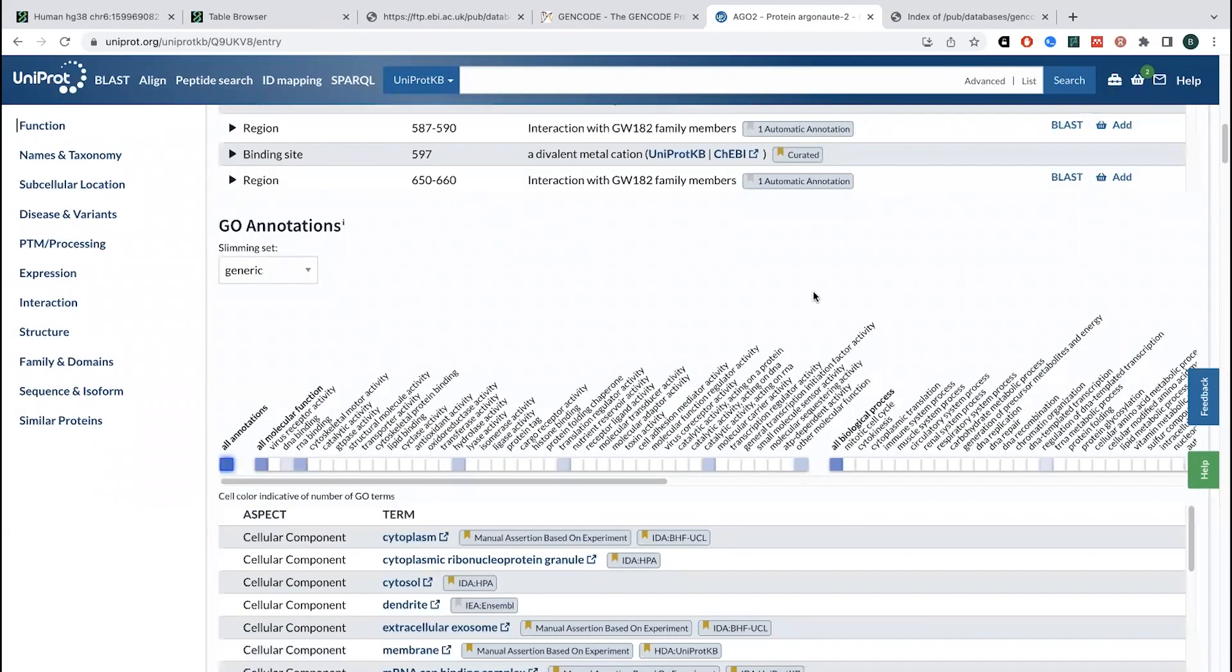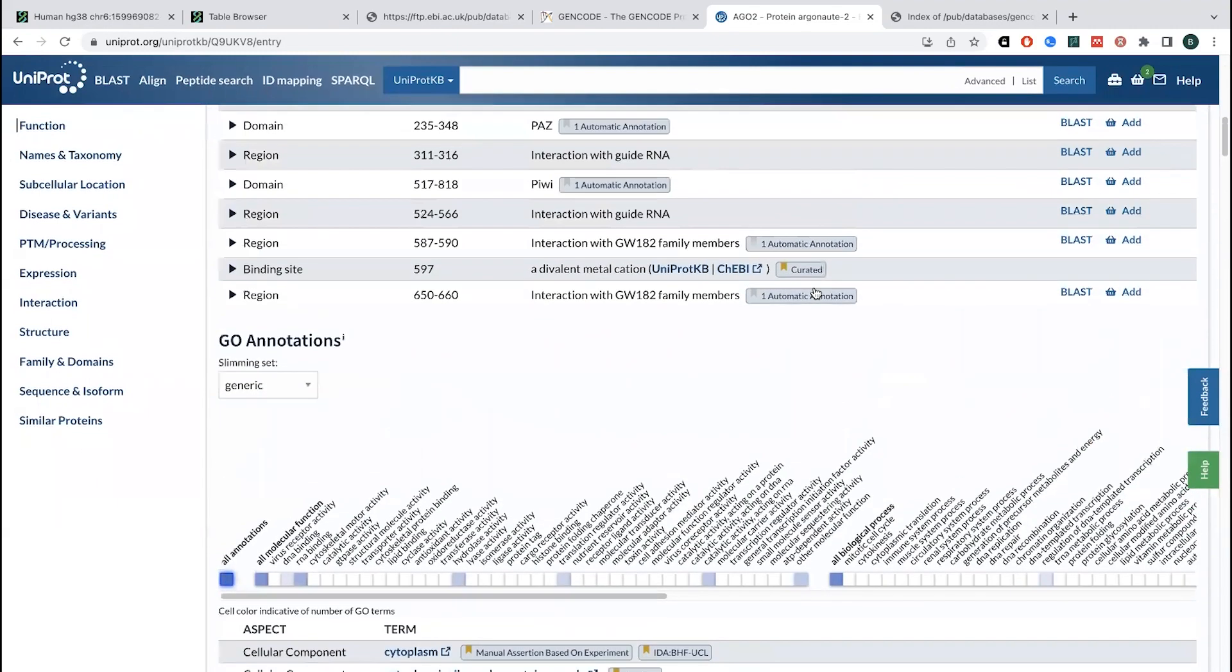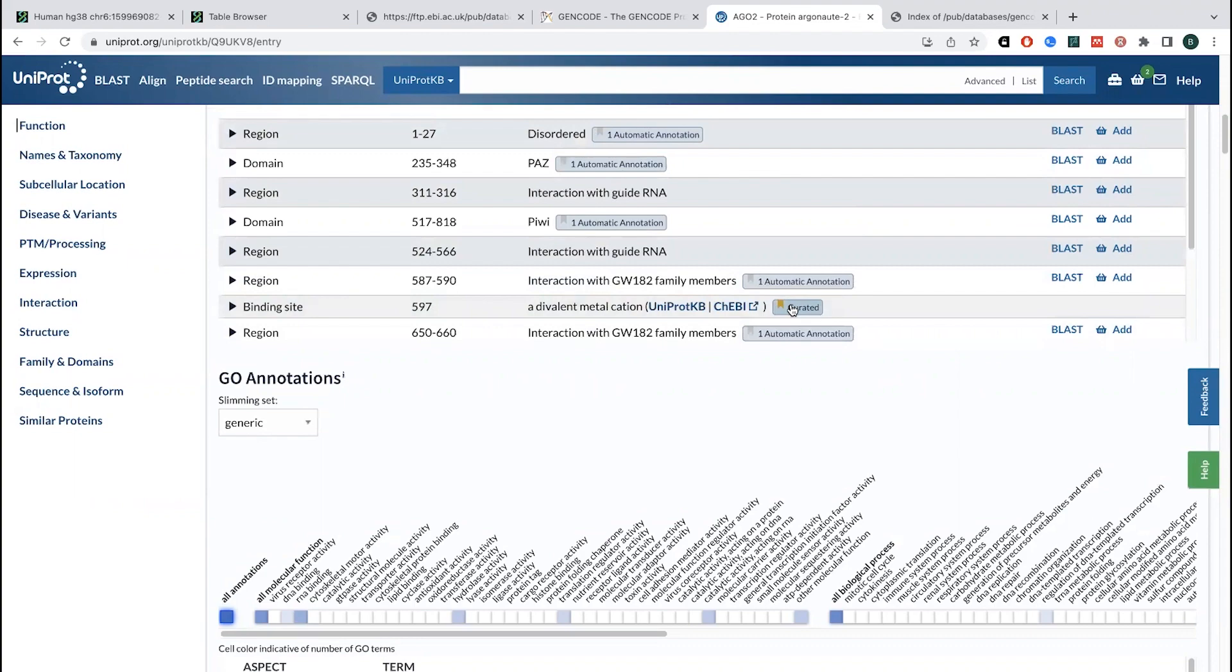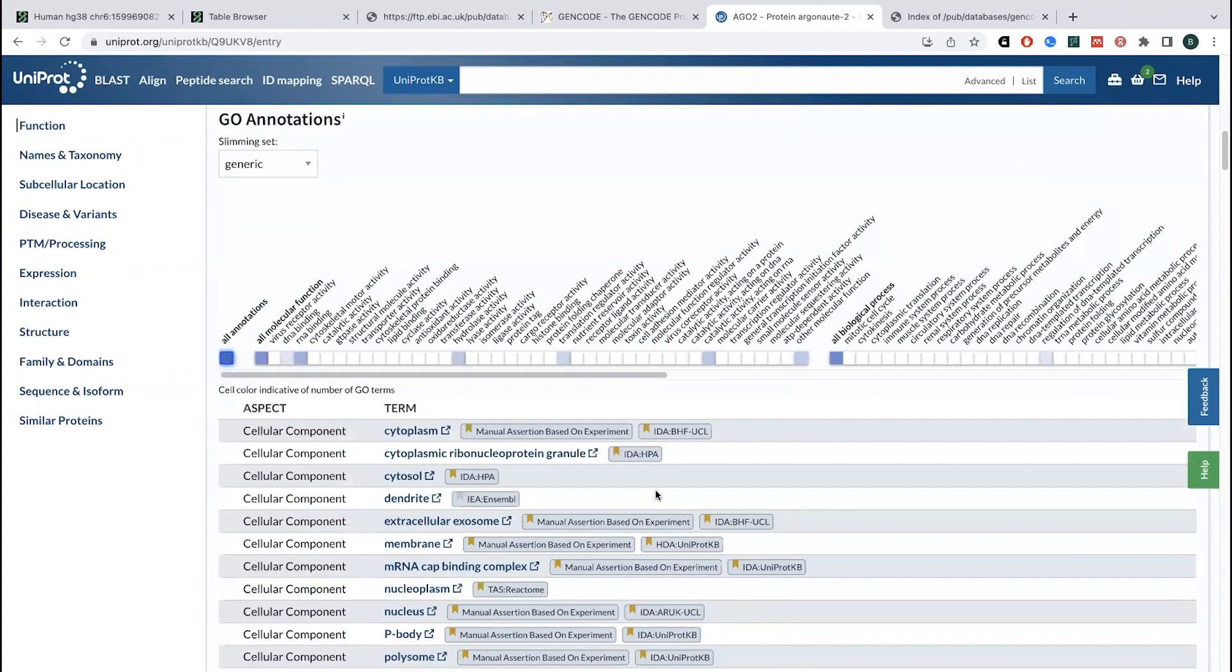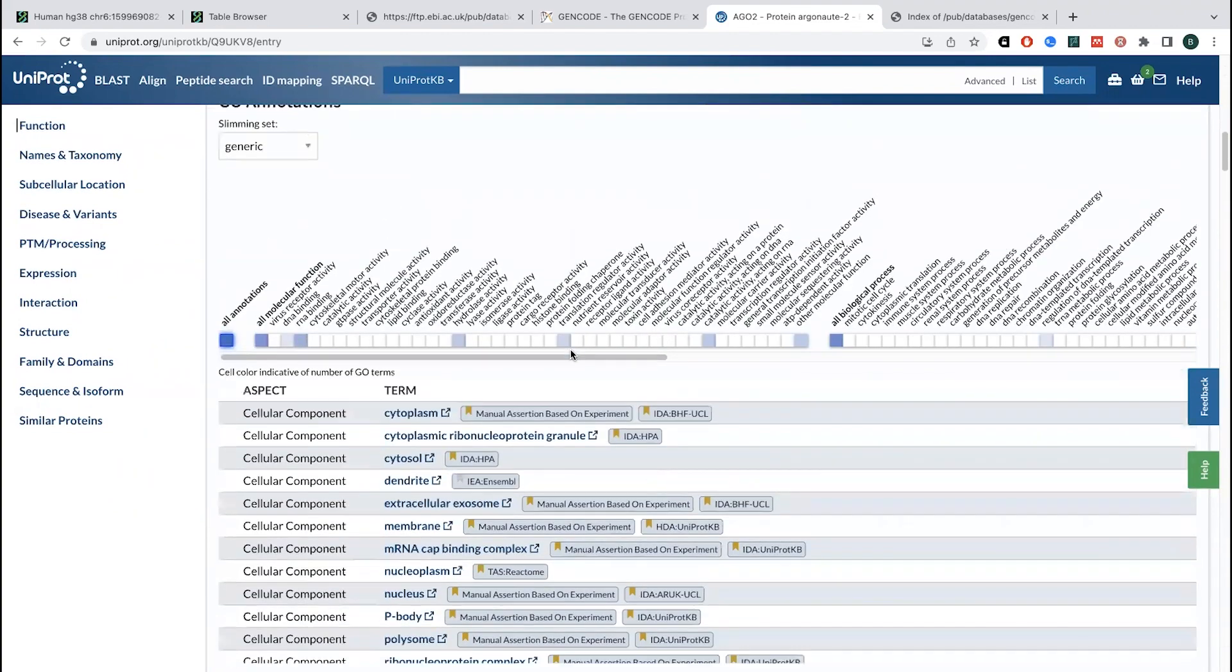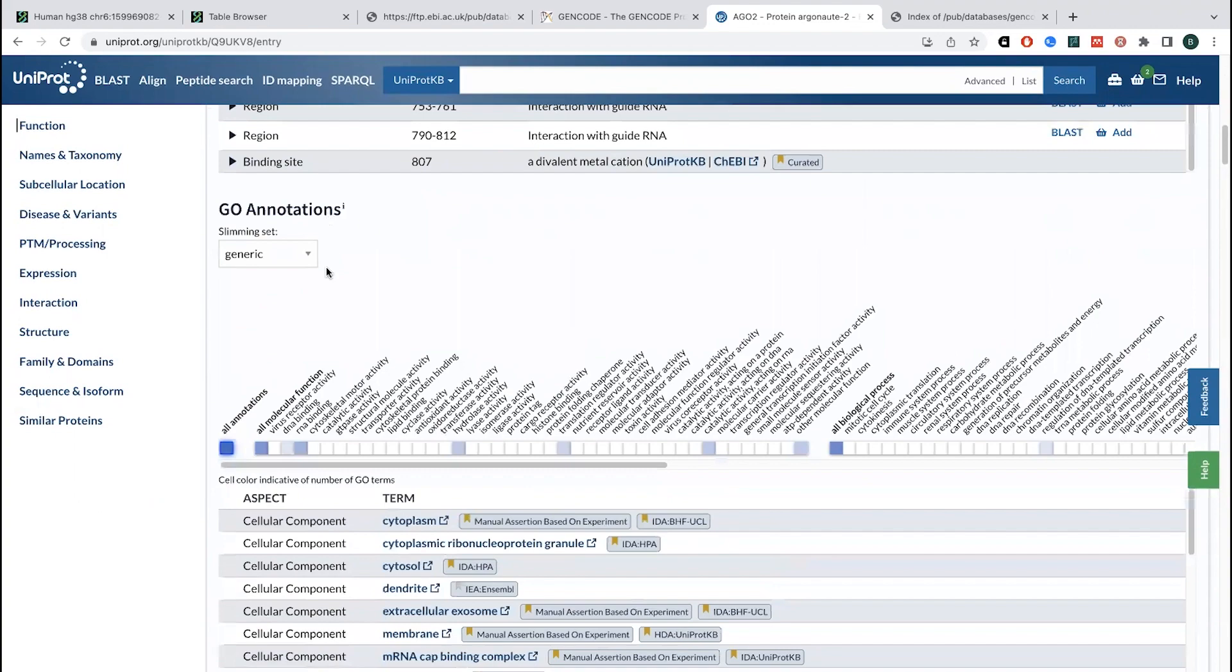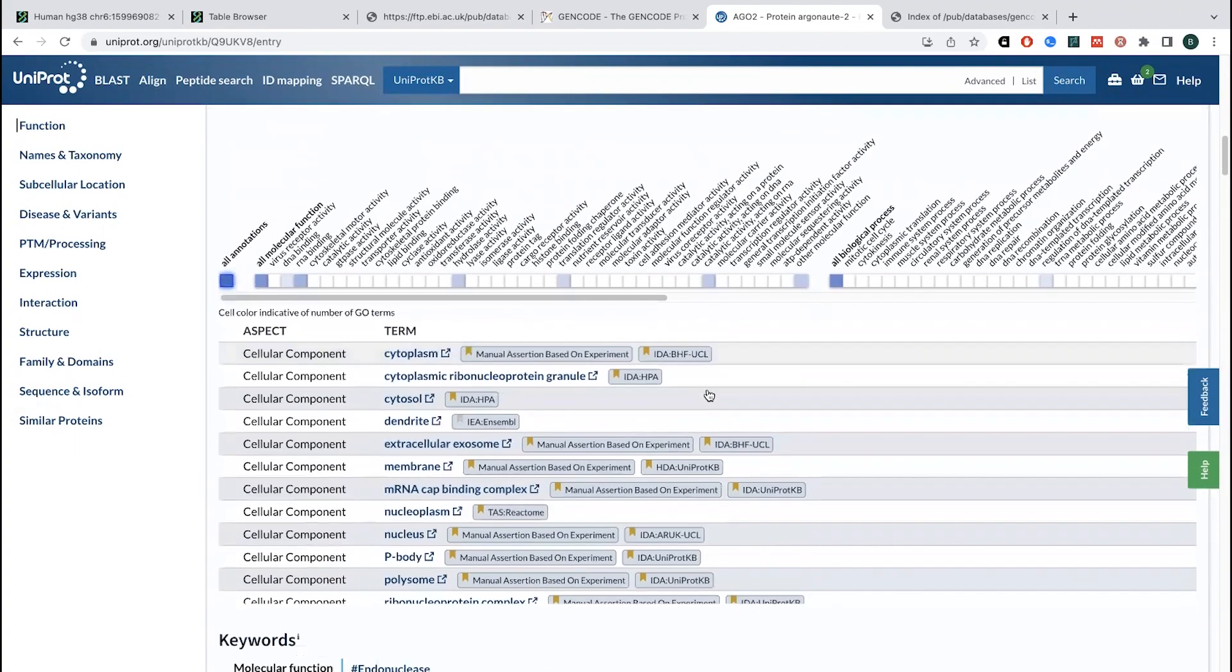So as this information is being collected, it also shows you some of these are automatic annotations. Some of these are curated. So people actually went in and put that or verified that. There's all sorts of annotation, GO annotation, gene ontology, these basic terms that are associated with this protein.